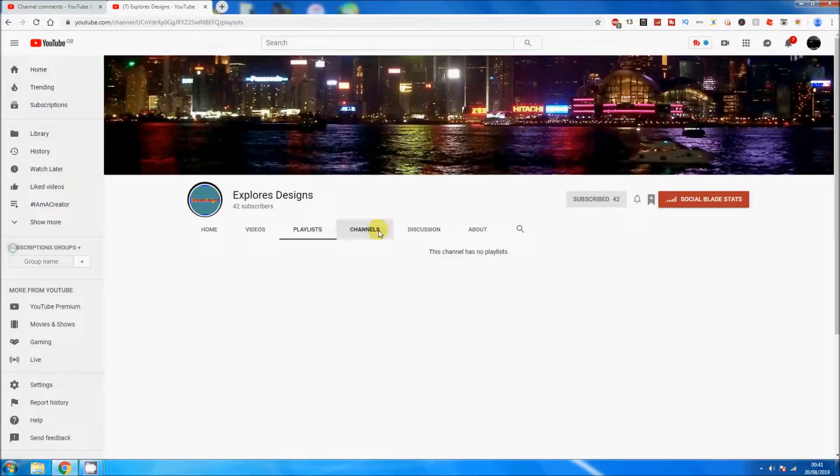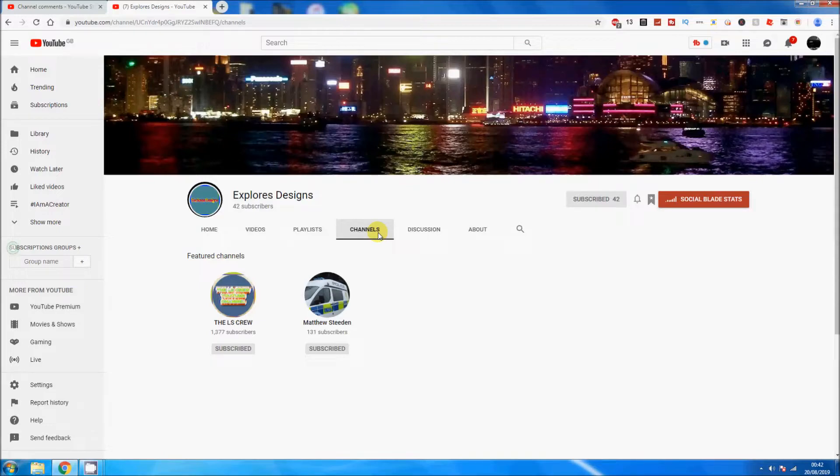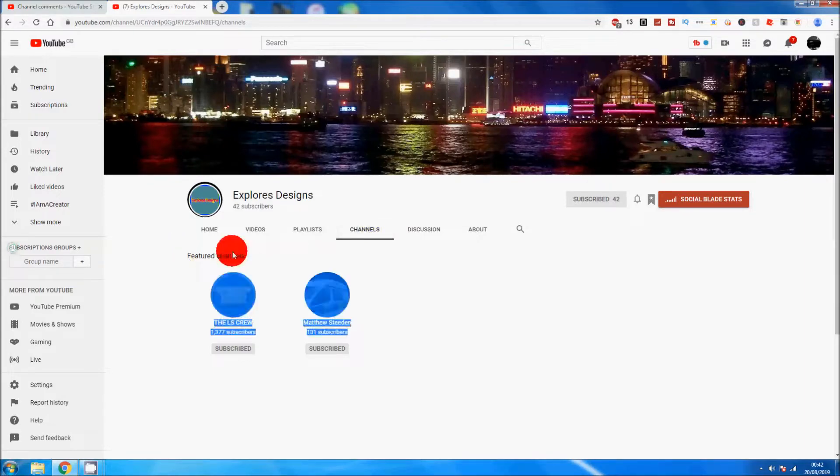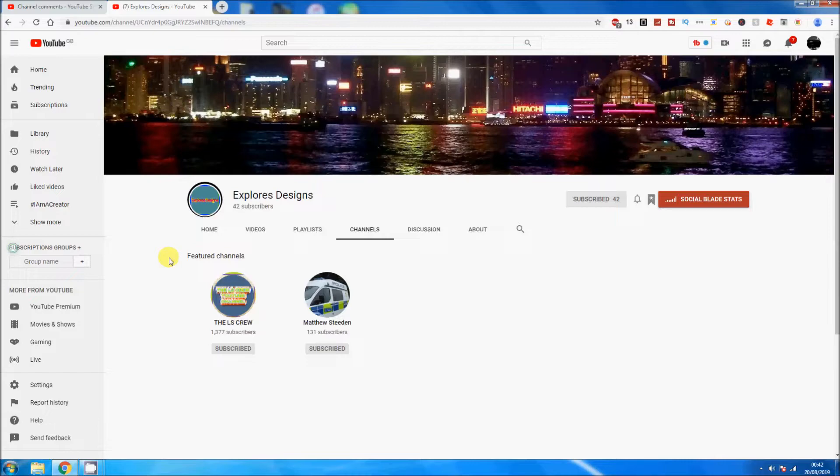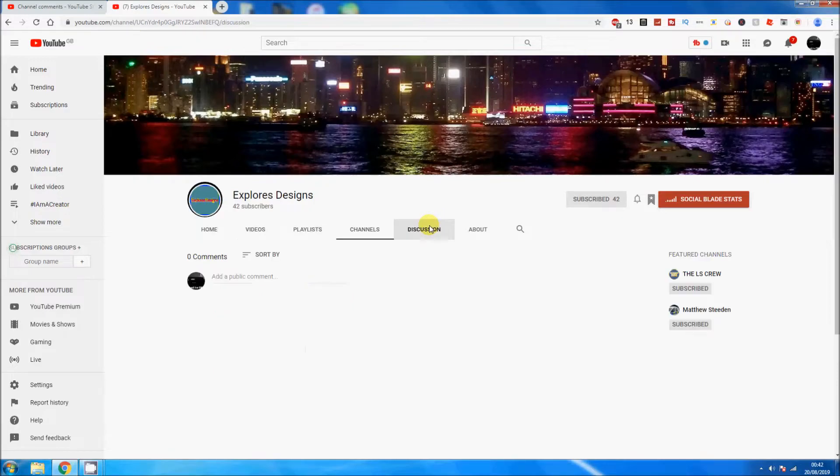This channel has no playlists, so if you do have that same message, make sure that you follow my advice because it will help you in the long run. The featured channels are the Ellis Crew and Matthew Steedham. Yes, I am subscribed to them both, but I want to see at least more than that. Also, those channels haven't been featured in any of the videos that I have seen, so you could change those to Friends, Family, Fans, or whatever.